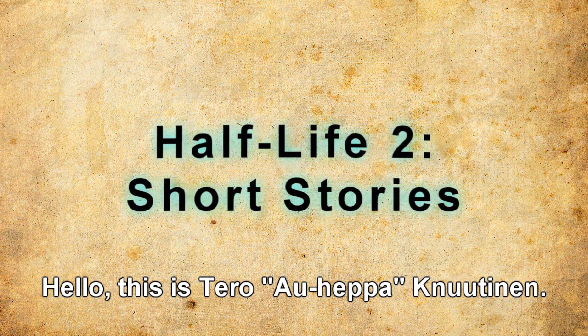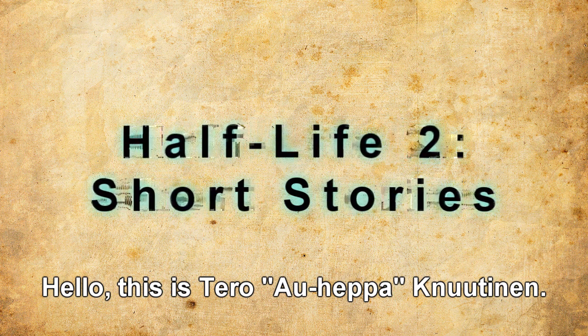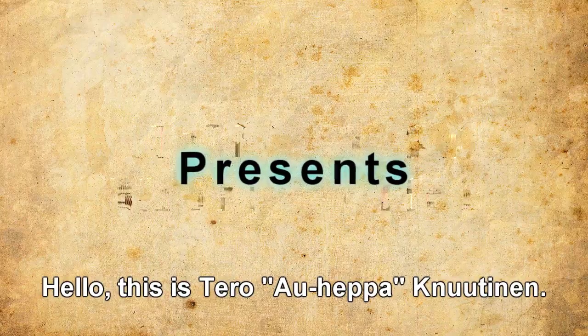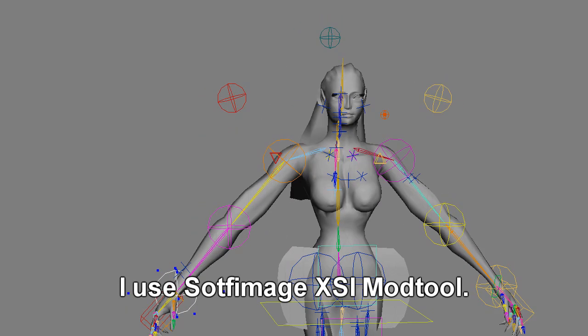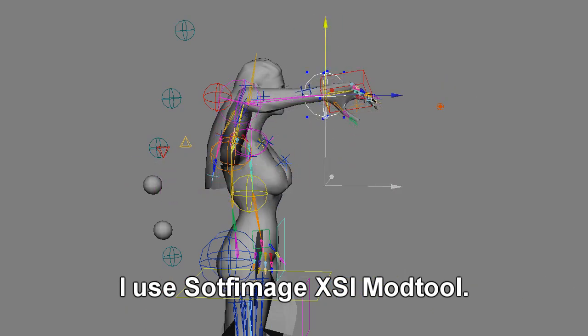Hello, this is Taro Auhe Paknutinen, and today I'm going to show you how I made gestures for Water. I use Soft Image Access Imart tool.